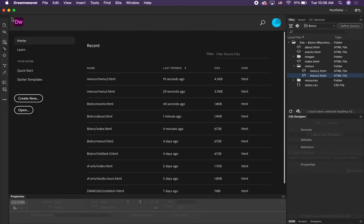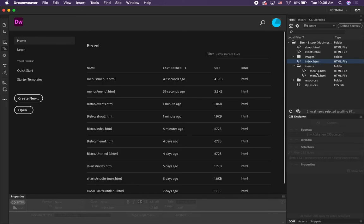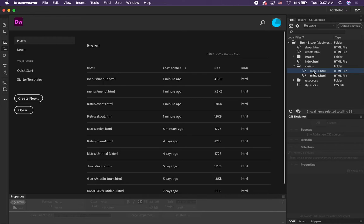Let's talk about link paths for a minute. If we're on the index (home) page and we want to go to menu one, menu one is inside a folder, so we have to go inside the menus folder — menus/menu1.html. If we want to go from inside the menus folder out to another page, we're going to have to use a different notation. To get out of a folder you have to use the notation dot-dot-slash in front of the file name. Go ahead and open up menu1.html.